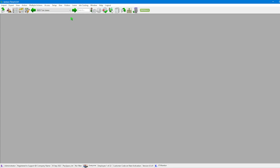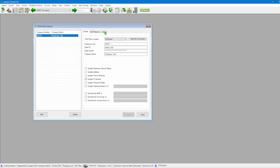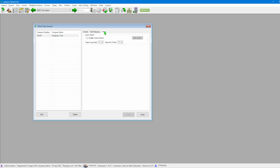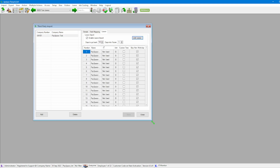Now that employees are imported, we'll also look at importing leave. We go back to Setup, then Third Party Import, and this time click on the Leave tab. The first thing we need to do is enable the leave by clicking that button. The system will then ask for how many days back or forward we want — since my data is backdated, I'll put in the maximum of 100 days to pick up all that data, then click Save.